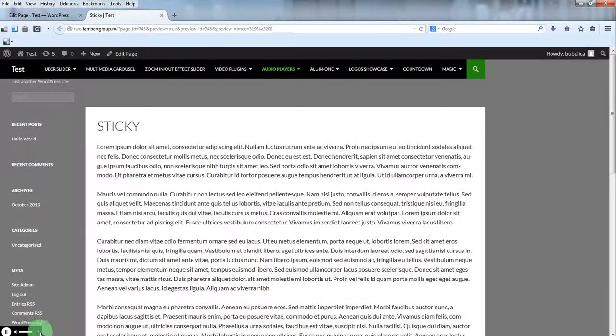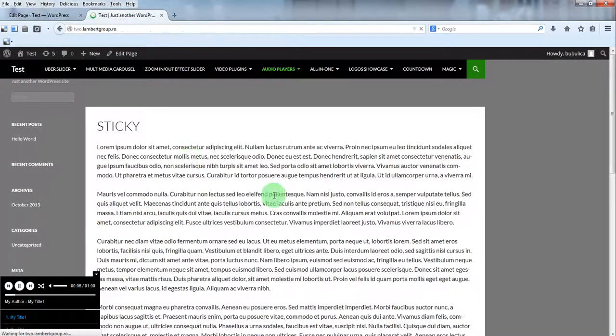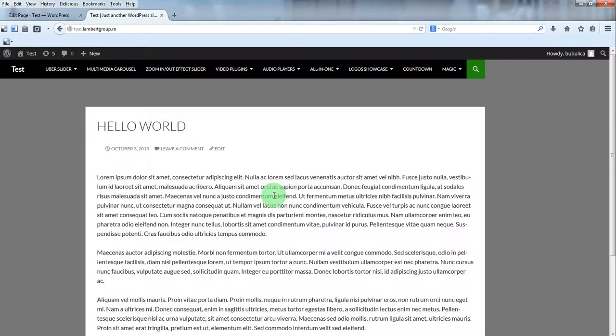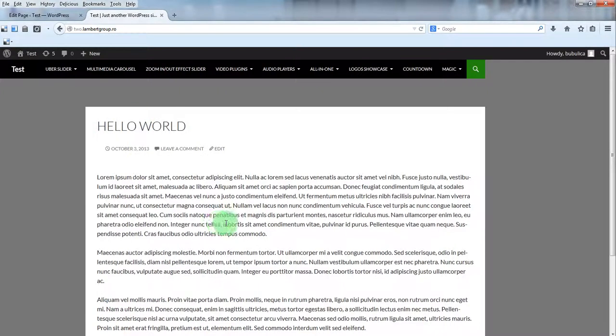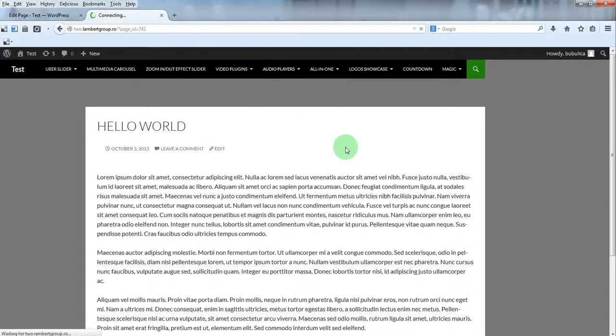Here is the audio player. If you go to a new page, the audio player will not appear. It's only under this page.